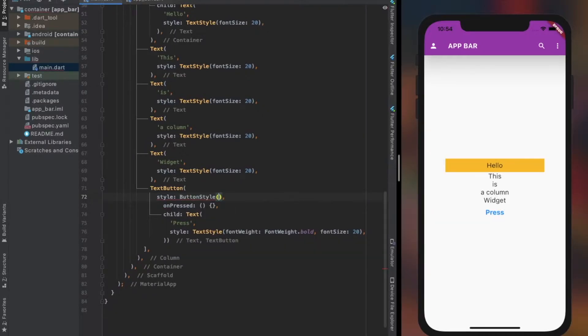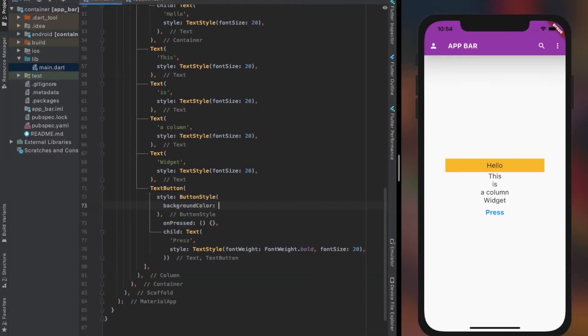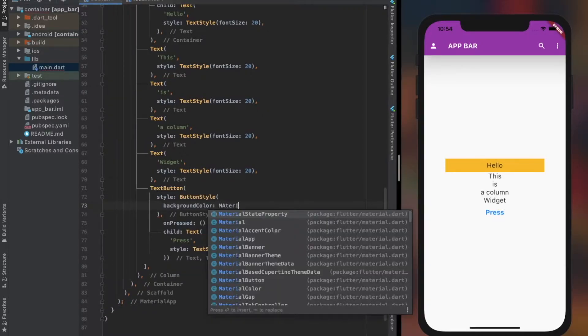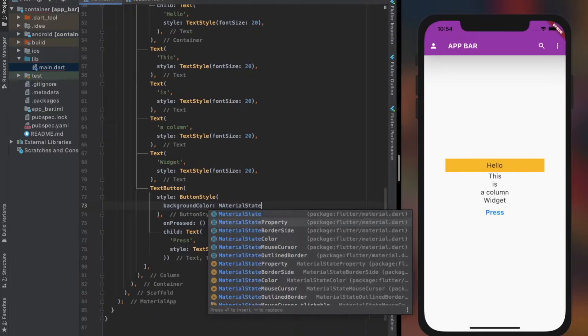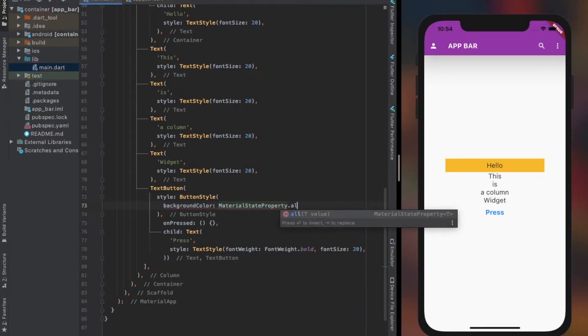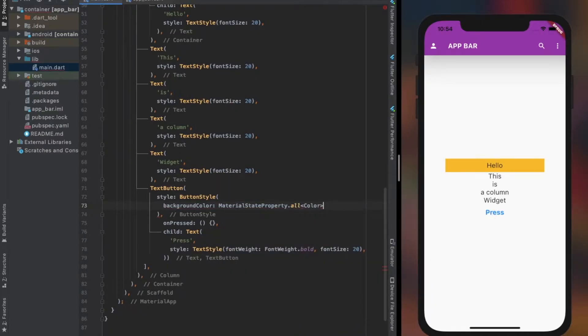The Style property of TextButton lets us decorate our TextButton, such as Color, Shape, and more. You can always look these up on Flutter.dev.